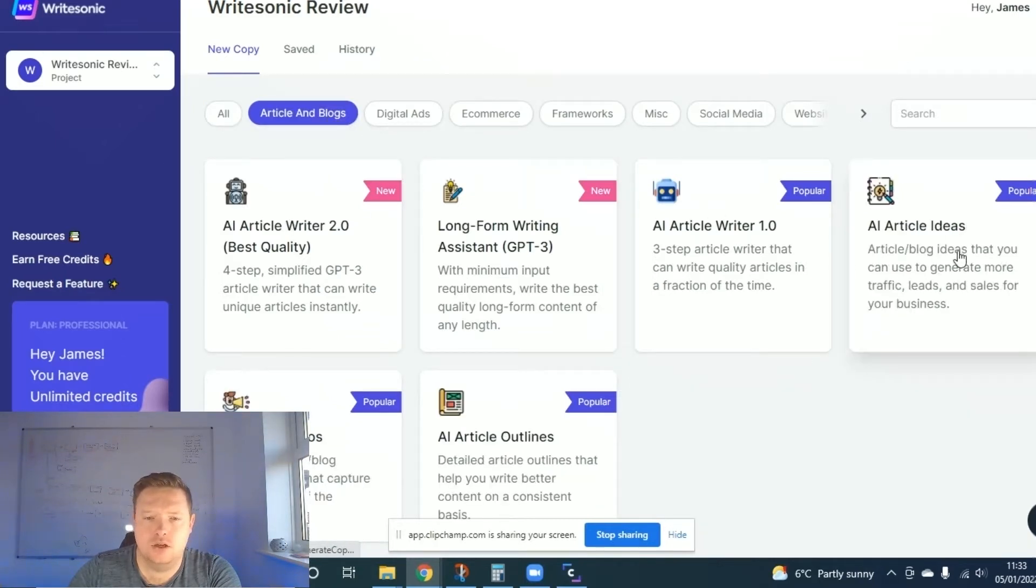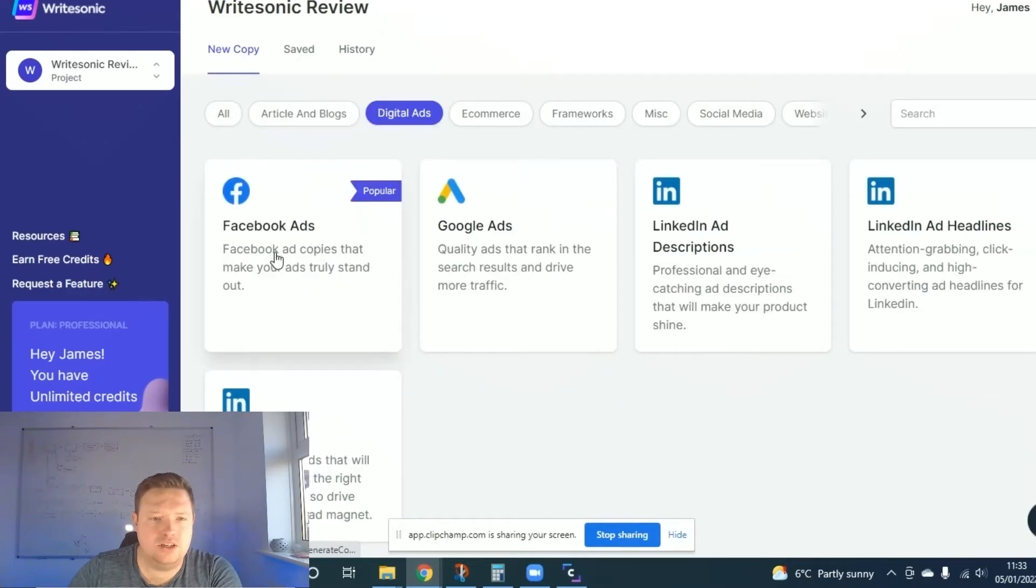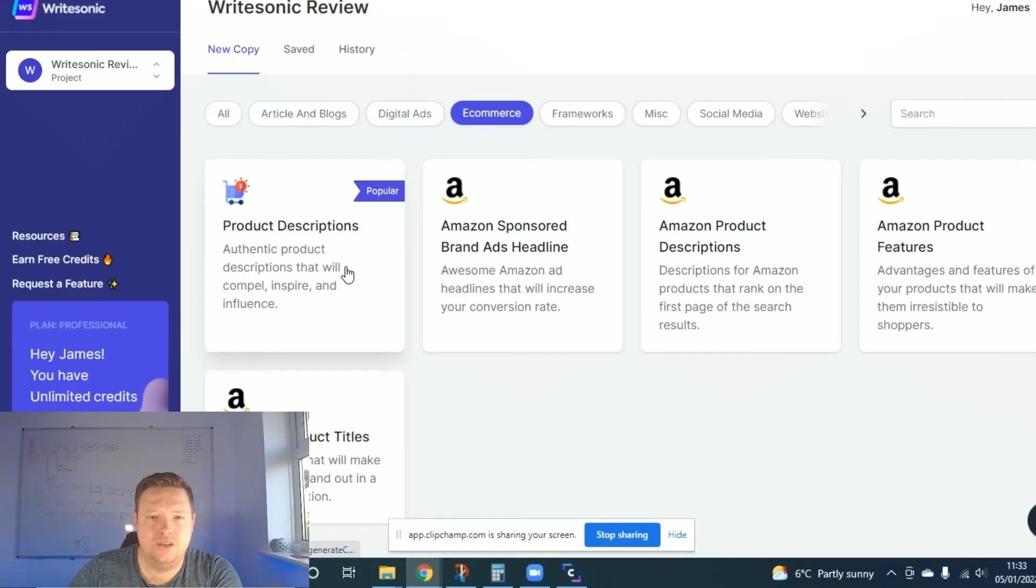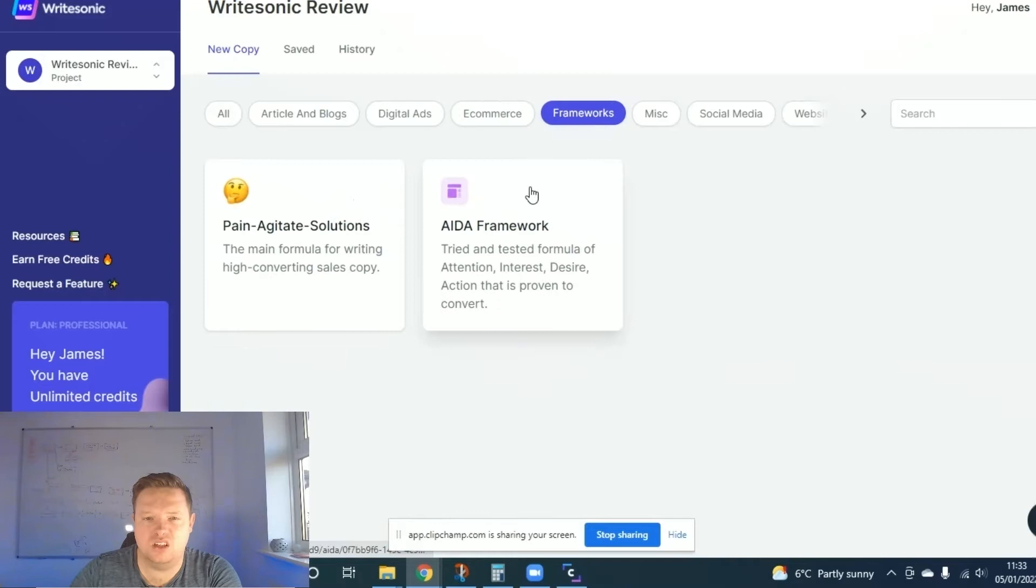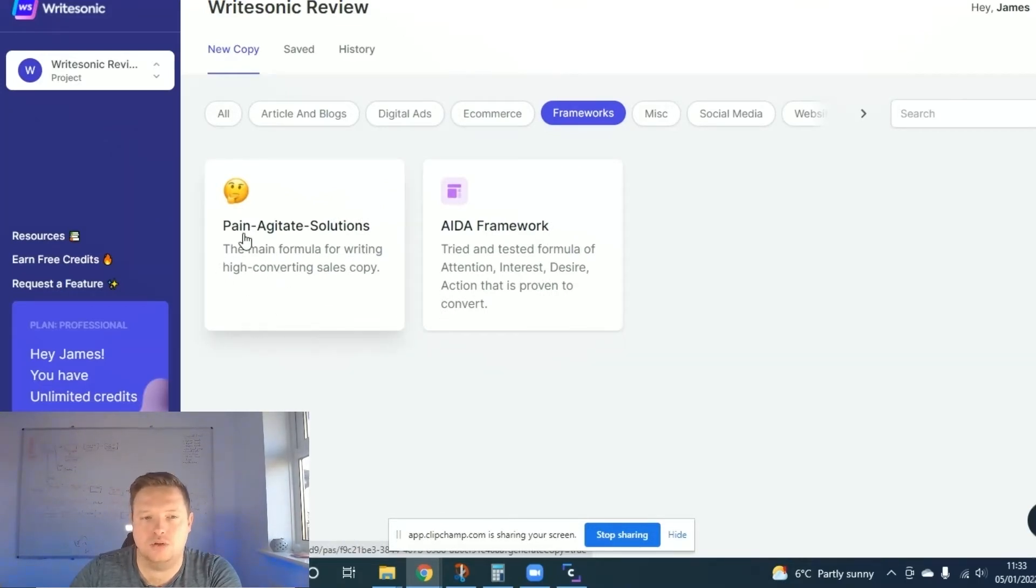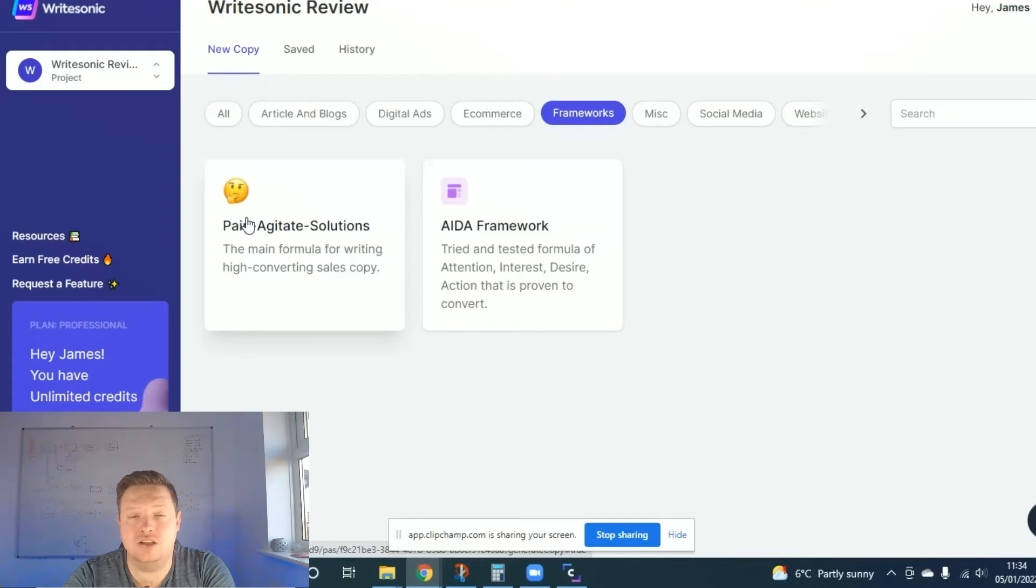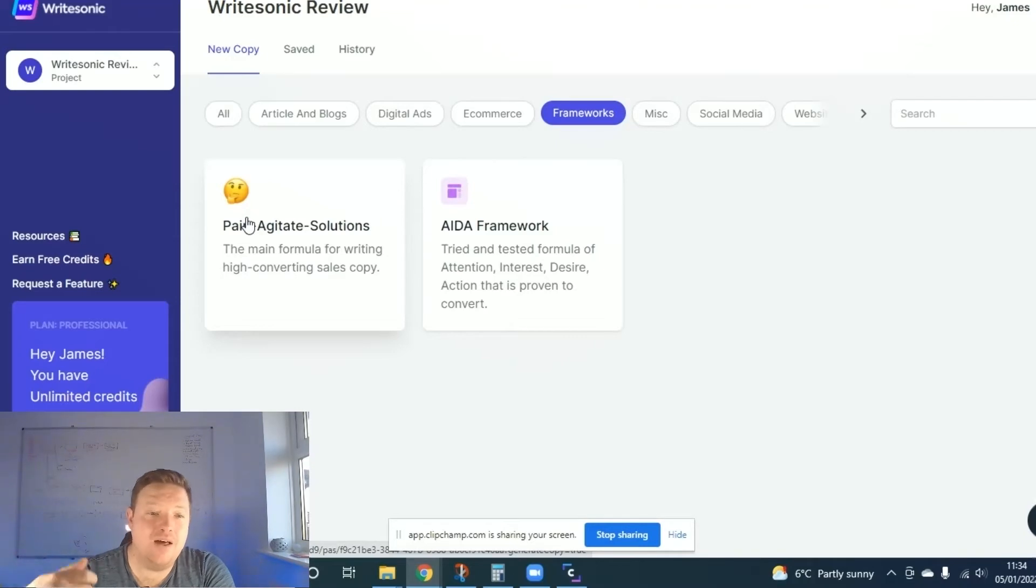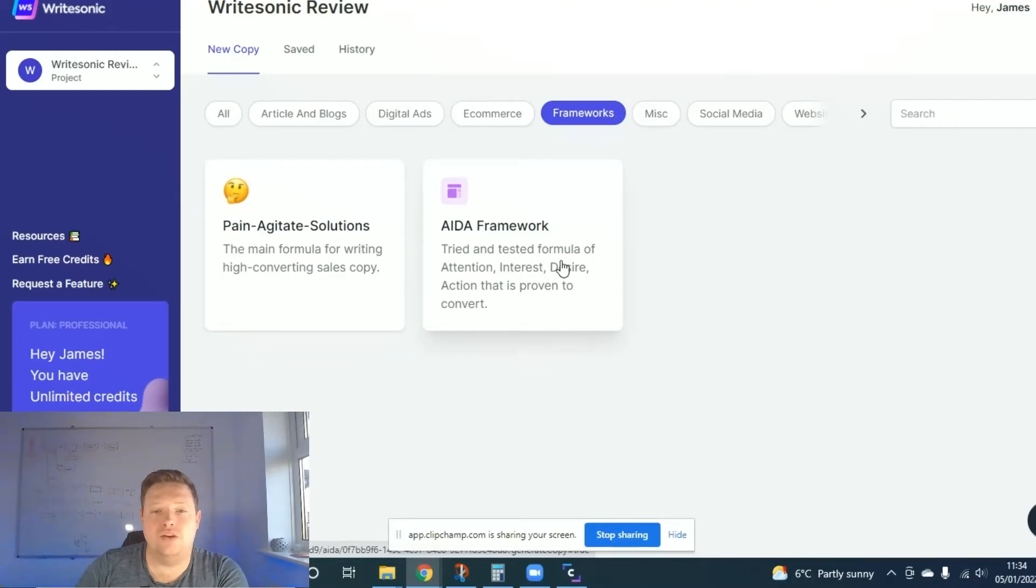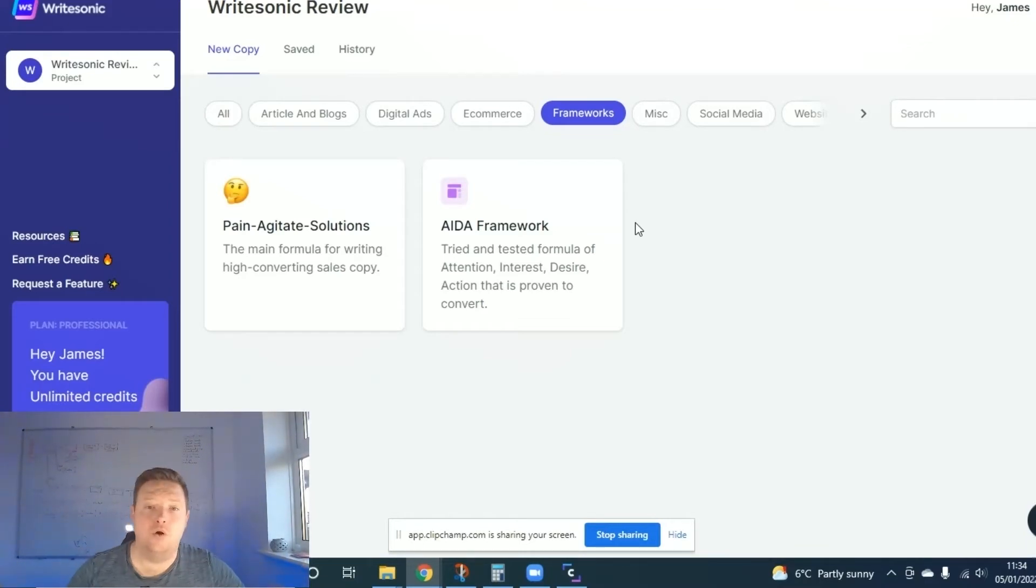At the top, you've got loads of different options. You've got article and blogs, so article ideas, outlines, intros, blog writer itself, digital ads like Facebook ads, Google ads, LinkedIn, you've got e-commerce stuff. So if you're a dropshipper on Amazon, et cetera, you've got frameworks. Now this is copywriting frameworks. So in terms of selling products, they use these different types of formulas. You've got pain, agitate, and solution. So smash them with a pain, like boom, agitate, dig a little bit deeper, and then provide the solution. And then you've got the AIDA framework, which is attention, interest, desire, and action. And these two are great frameworks for marketing copy.